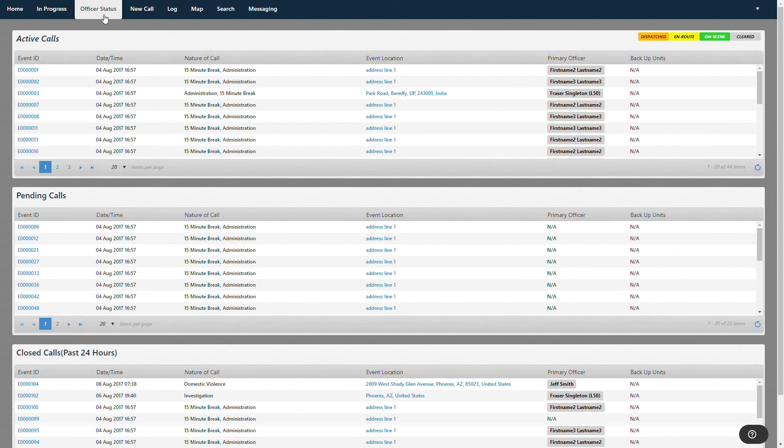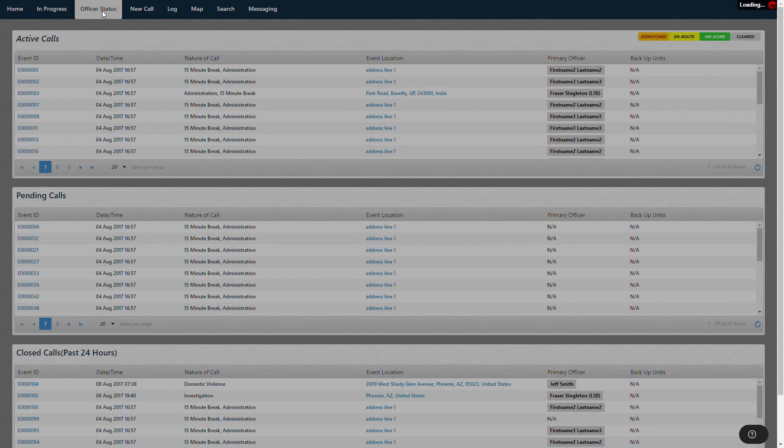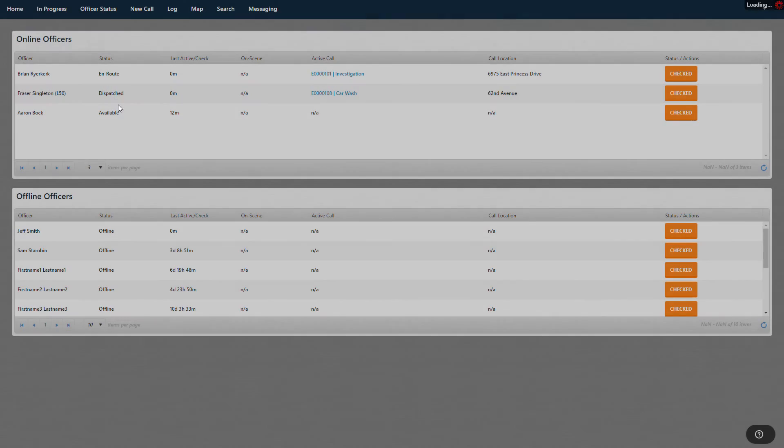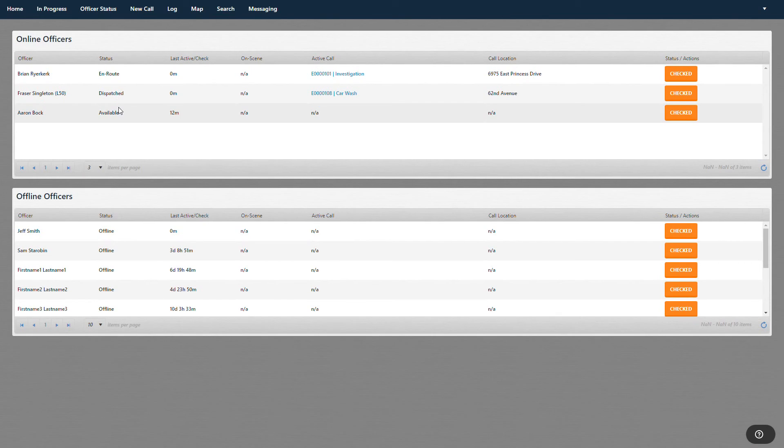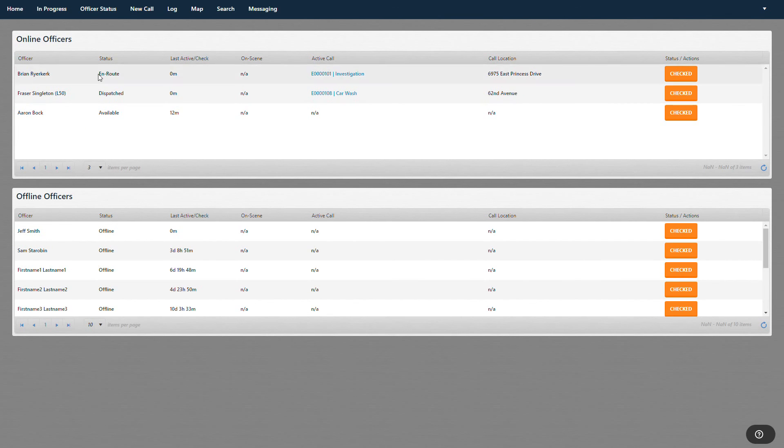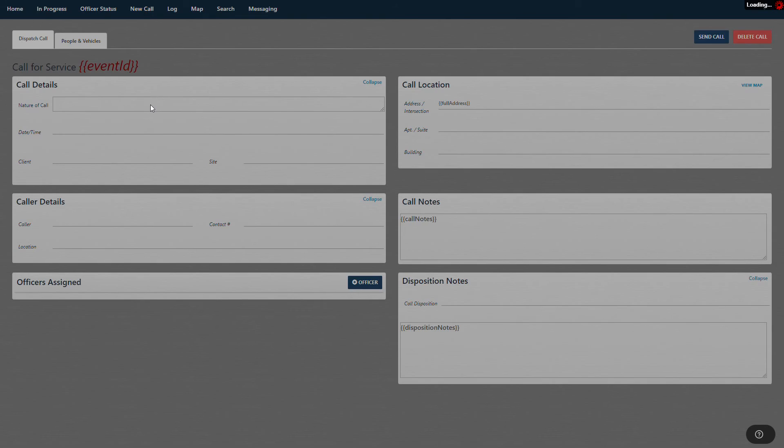You can see what's going on right now, this very moment. And officer status is, of course, officers that are offline and officers that are actually on duty and assigned to something. And then new calls.